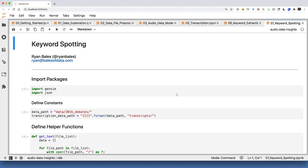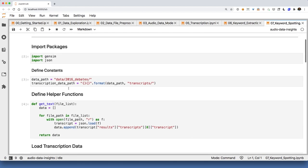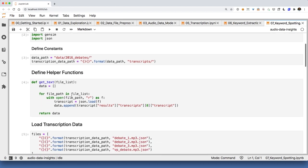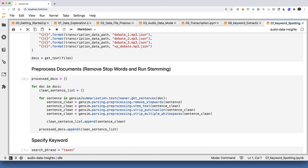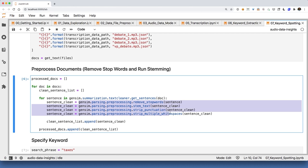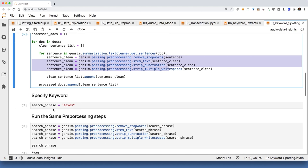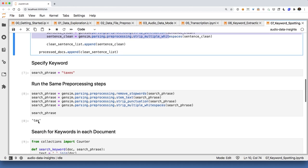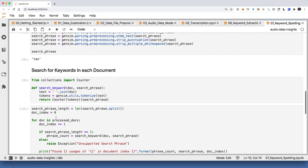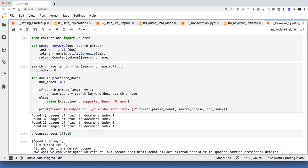For keyword spotting — searching for specific keywords — I load all transcripts, loop over each one, and process each into clean sentences by removing stop words, stemming text, pulling out punctuation, and removing whitespace. To search for 'taxes', I apply those same four preprocessing steps to the search phrase, which stems it down to 'tax'. Then I loop over all documents and search for that keyword. Across debates, I found the word 'tax' used 43 times, 32 times, and so on — somewhere between 20 and 45 times per debate.